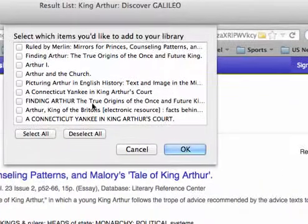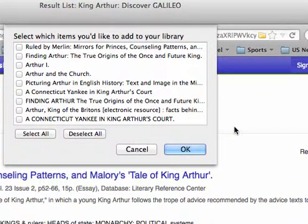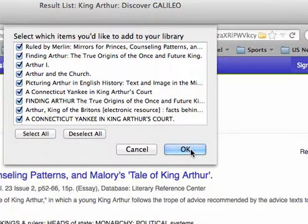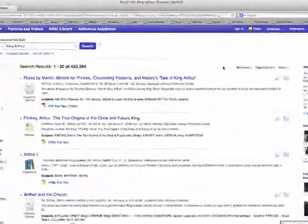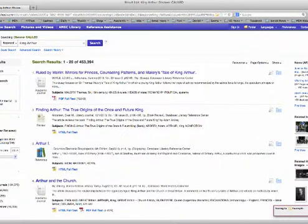Now, for the purpose of this example, I'm going to hit Select All. But usually I would go through them and decide which one I wanted and choose each one individually. I'm going to hit OK. And as you can see down here, it's saving to my folder.